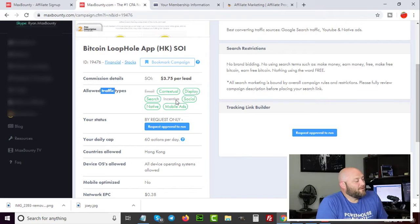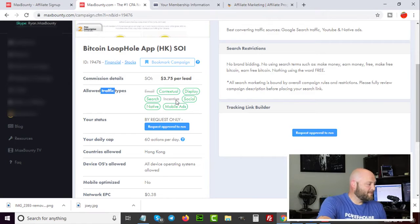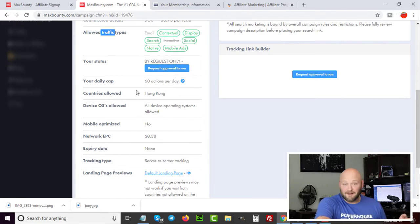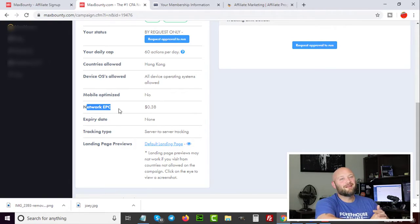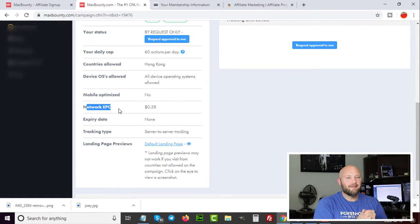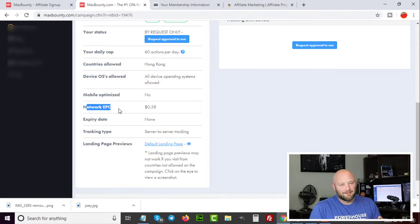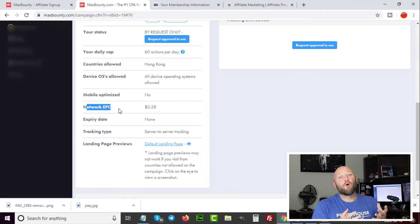I always talk about building an email list but that's another video. You can also check what geographic traffic is allowed — this particular offer only allows Hong Kong, so if you can't get Hong Kong traffic, it's not the offer for you. Another important metric is the network EPC — earnings per click. For every click going to this offer across the network, on average affiliates are earning 38 cents per click, which is a good indicator of whether the offer is converting well.